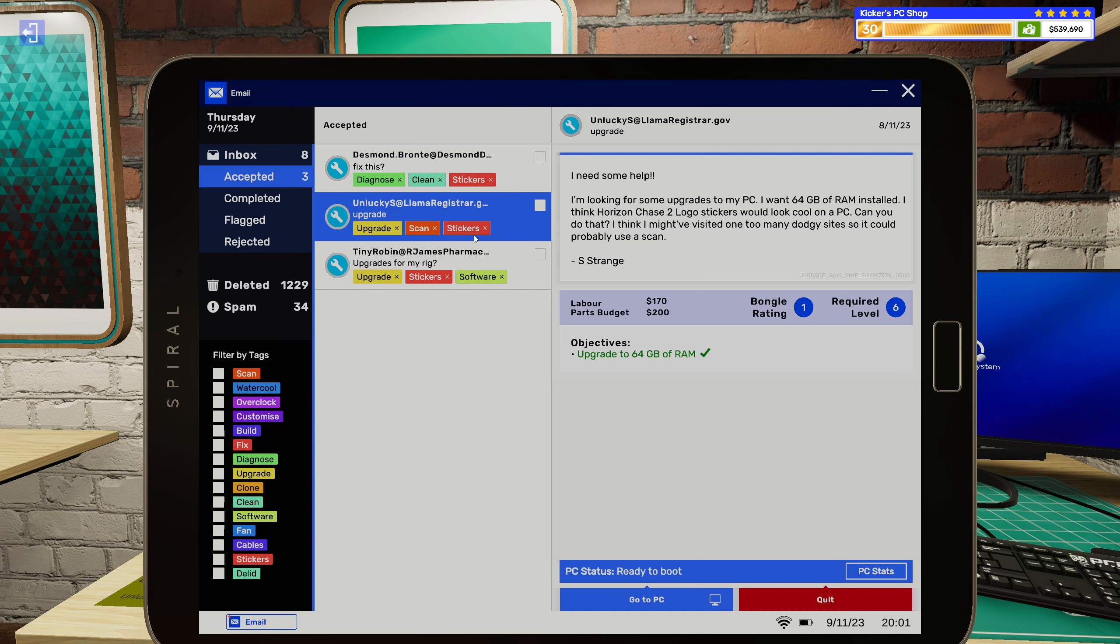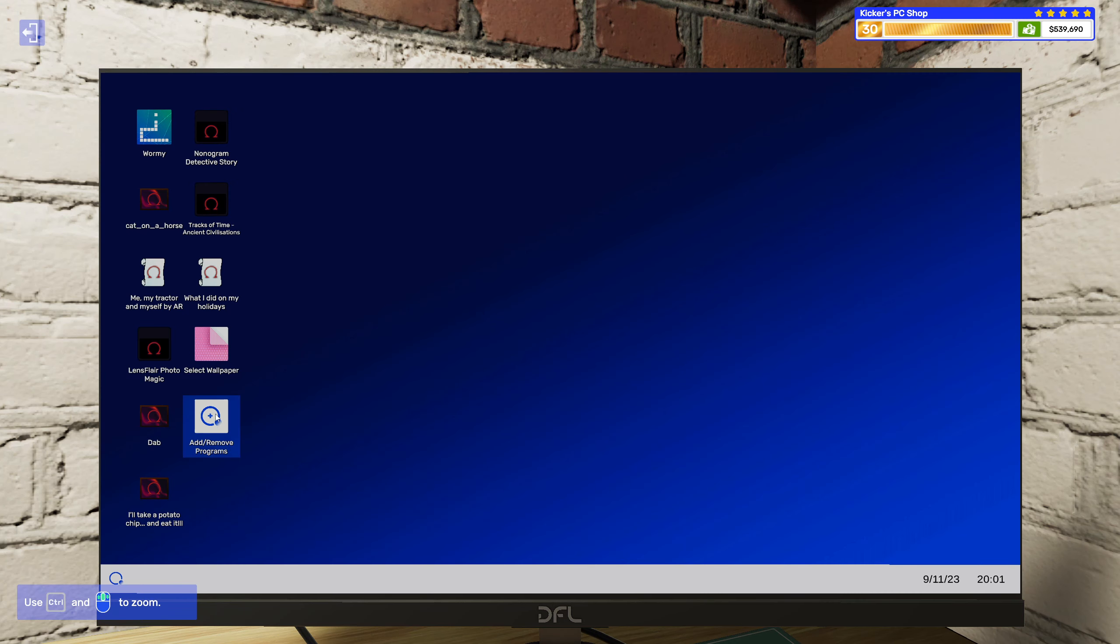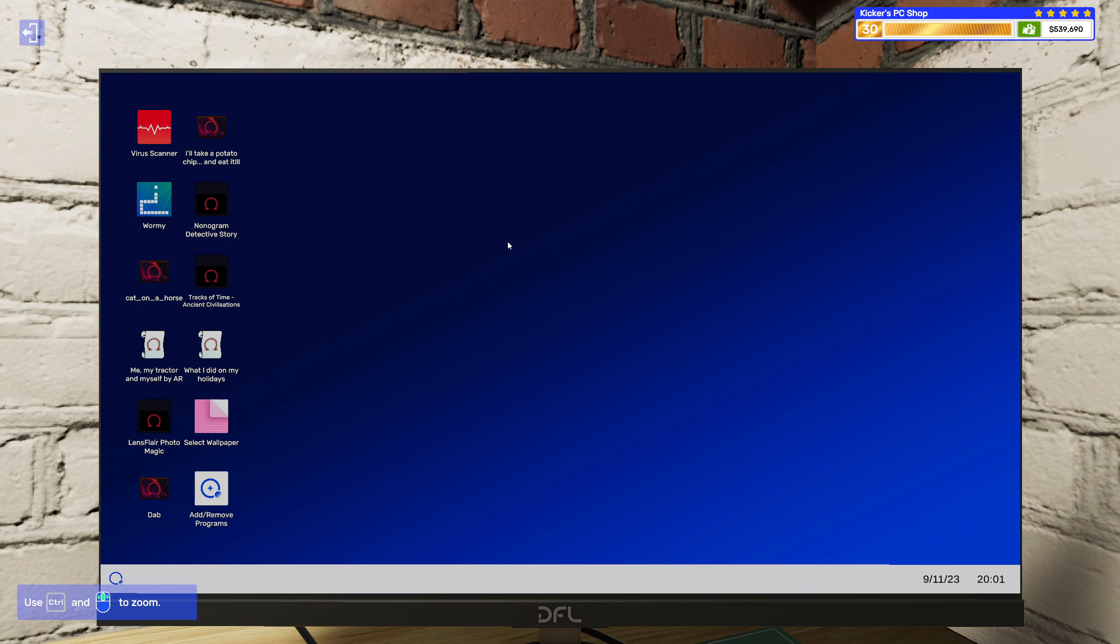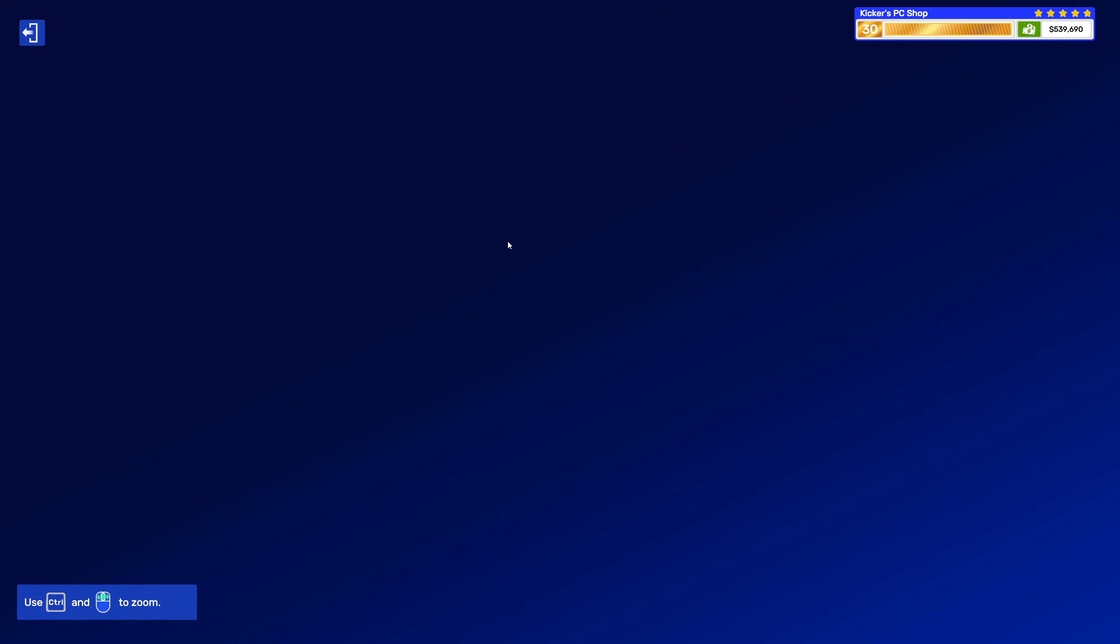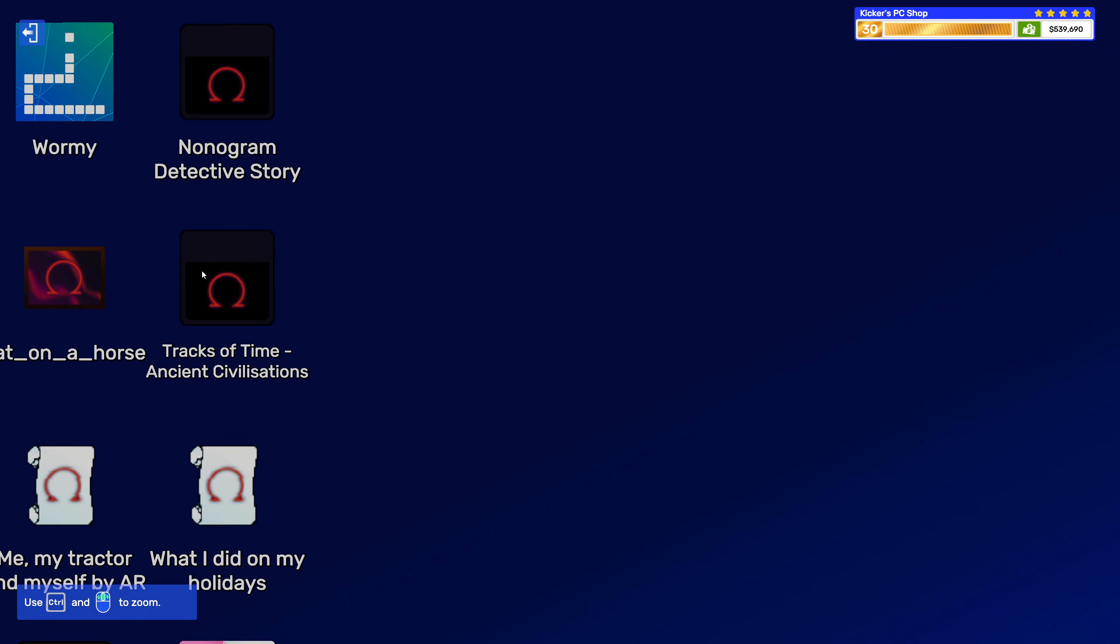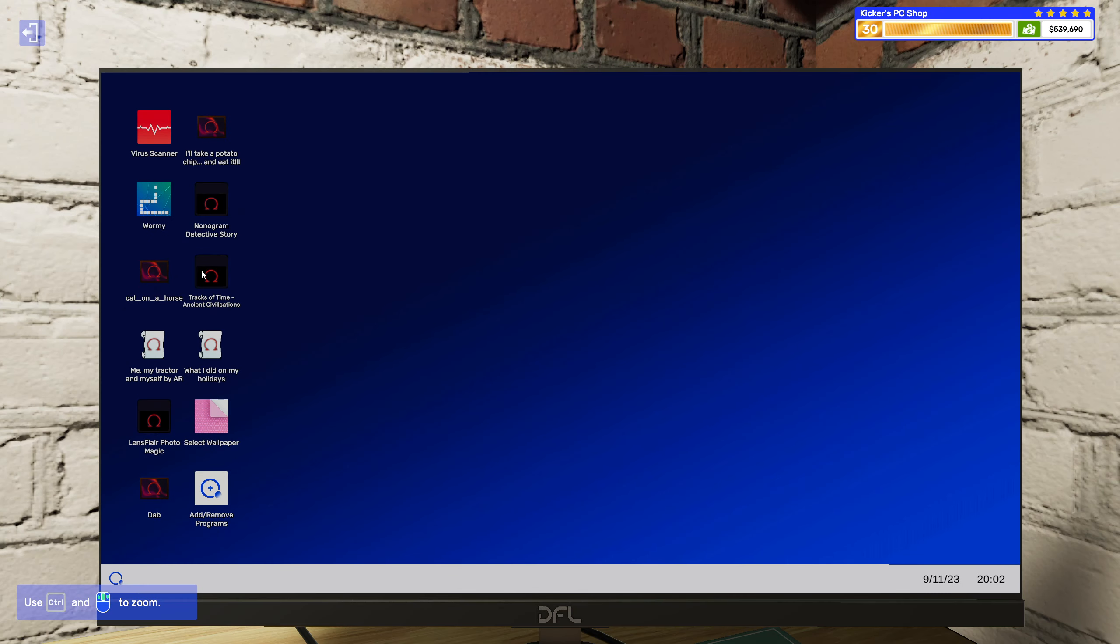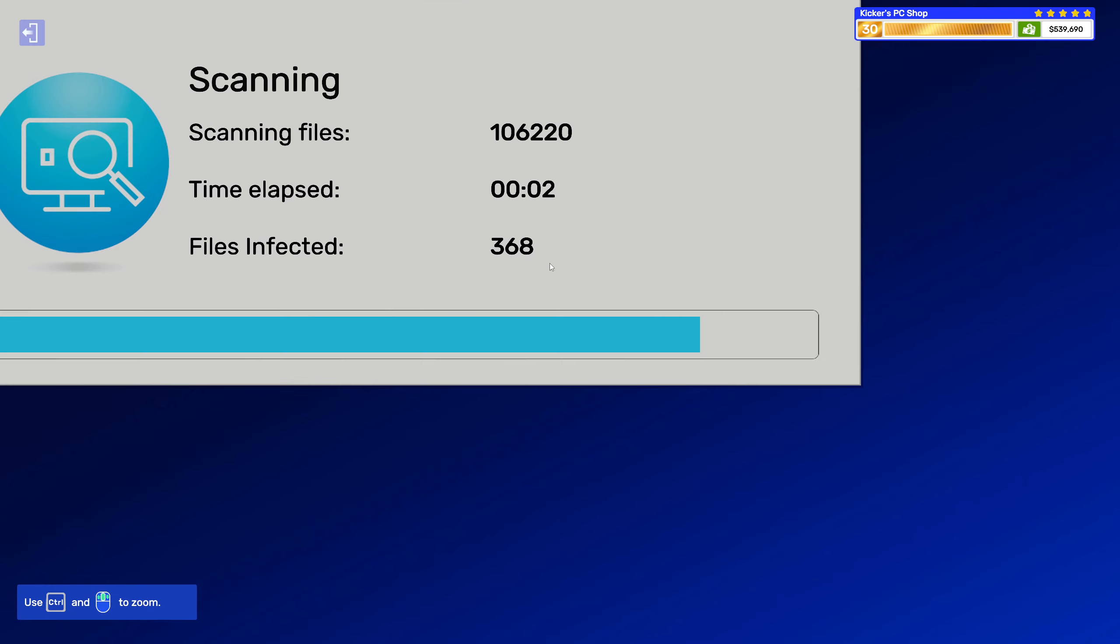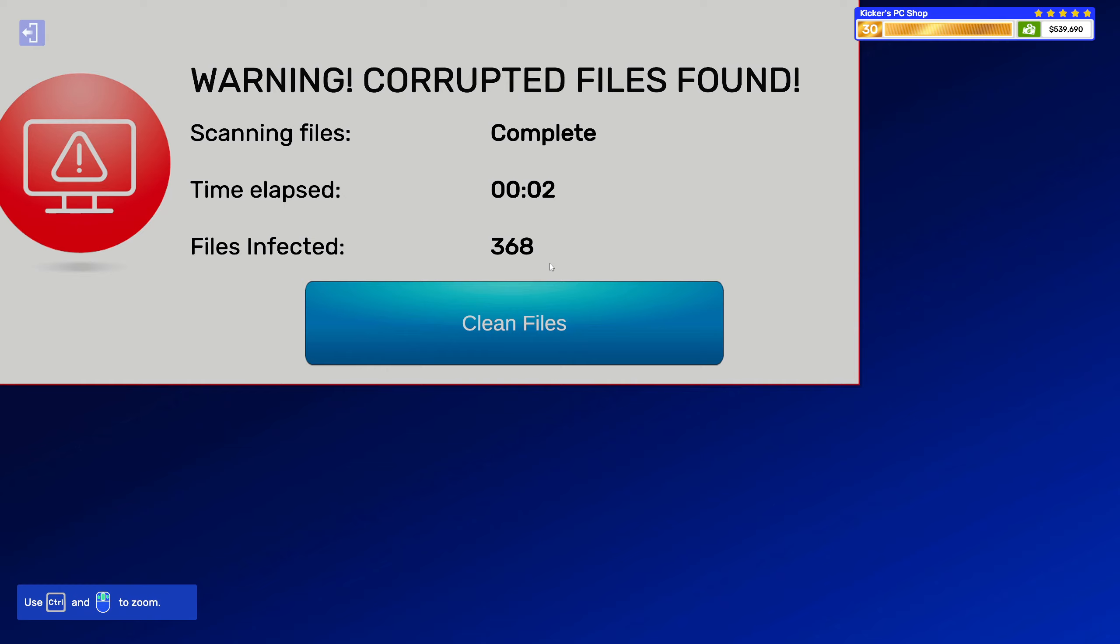And some Verizon Chase 2 logo stickers. So far, so good. Okay, I did not know I could do that. I don't know why I would want to. I just noticed that down at the bottom, and I had to test it. I can't say them numbers.